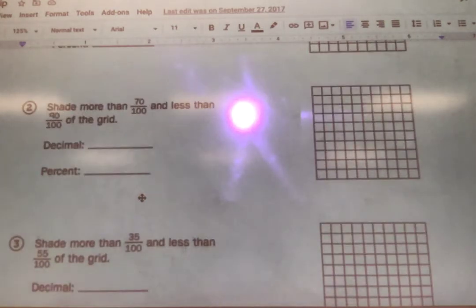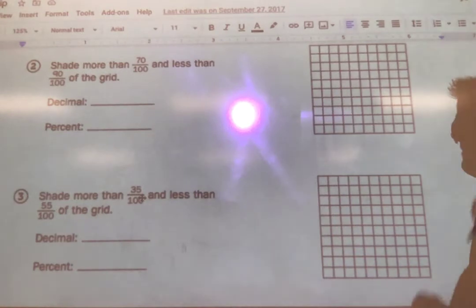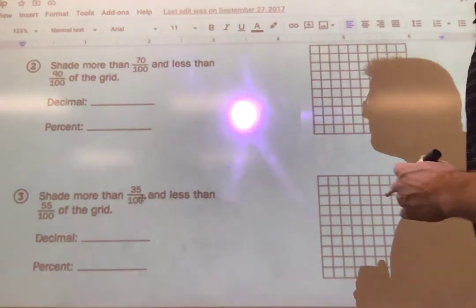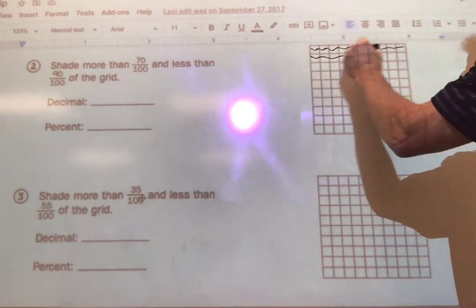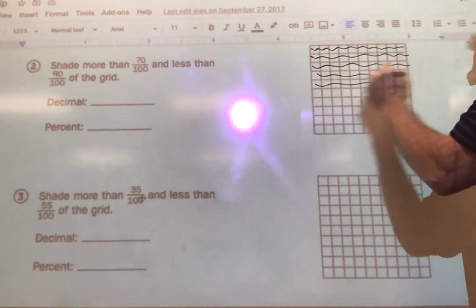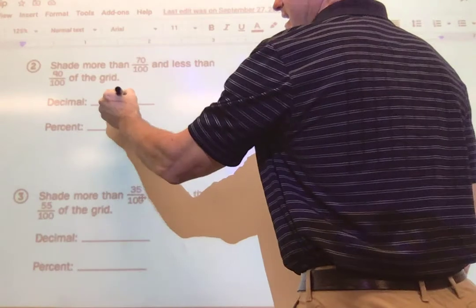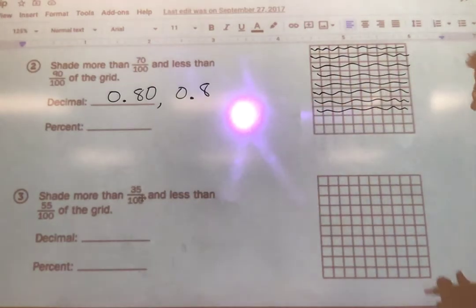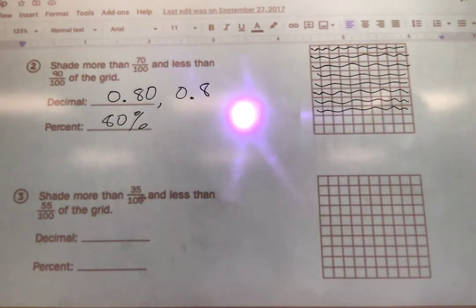Number two — similar problem. This time we're going to shade more than seventy hundredths and less than ninety hundredths. Anything between seventy and ninety works — I'm going to go right in the middle and go eighty percent, or eighty hundredths. There's ten hundredths, twenty, thirty, forty, fifty — that should be half — sixty, seventy, and then eighty. I could write that as eighty hundredths, or eight tenths because there are ten rows and I've shaded eight of them. As a percent, that's eighty percent — not all of it, since all of it would be a hundred percent, but getting pretty close.